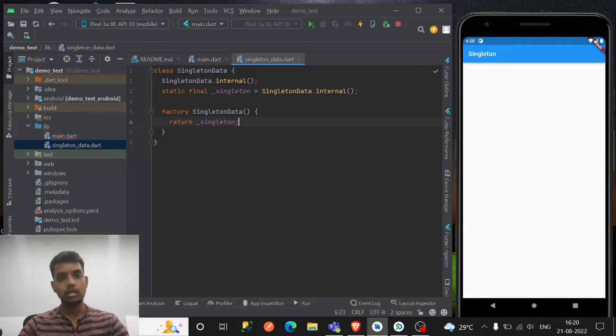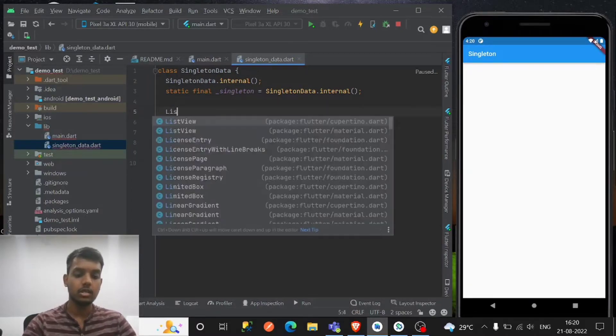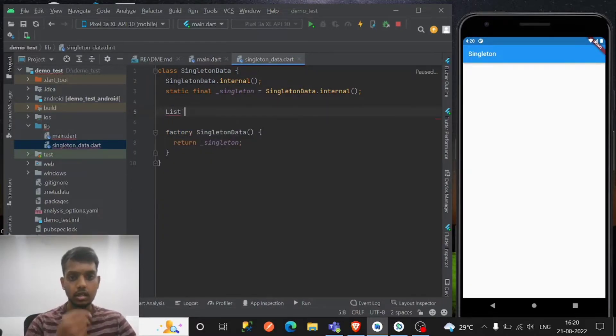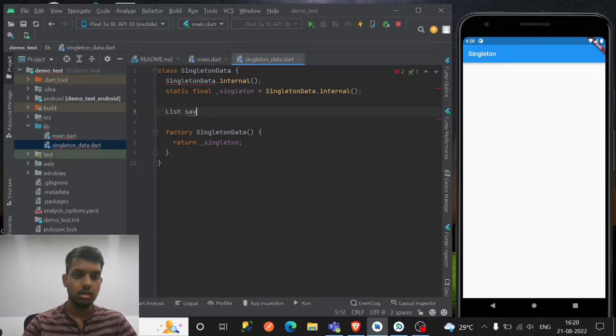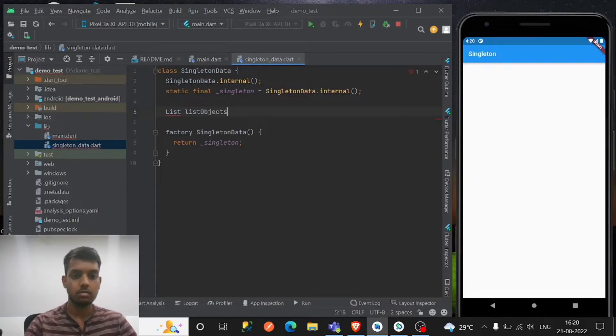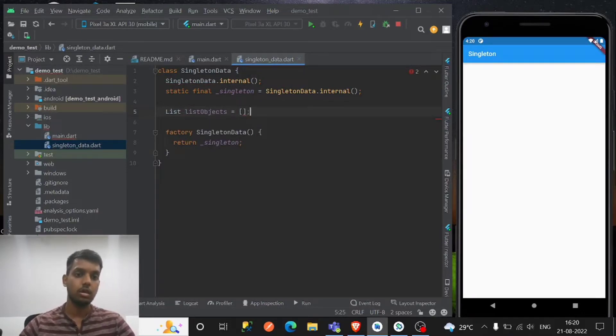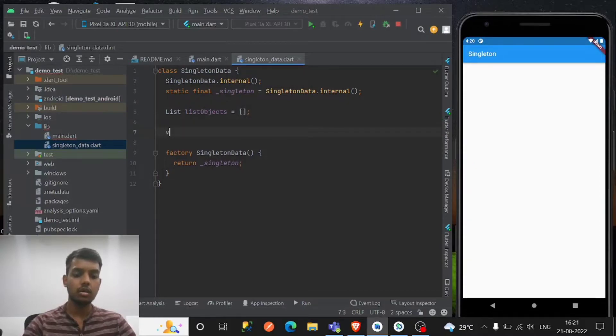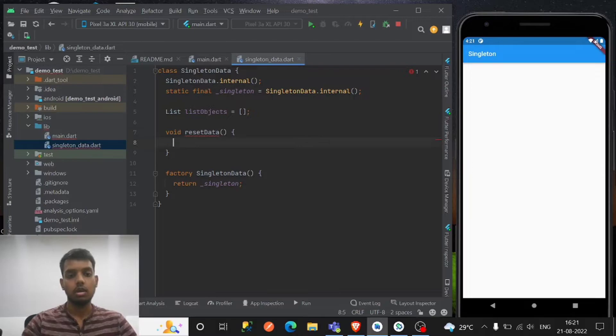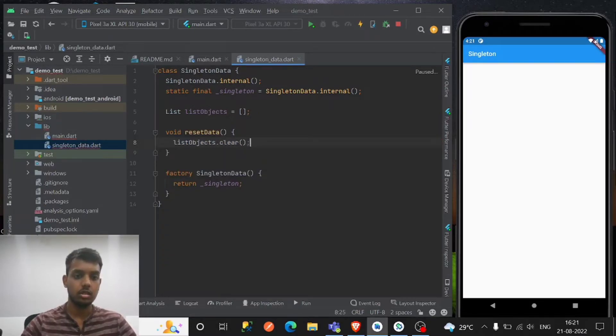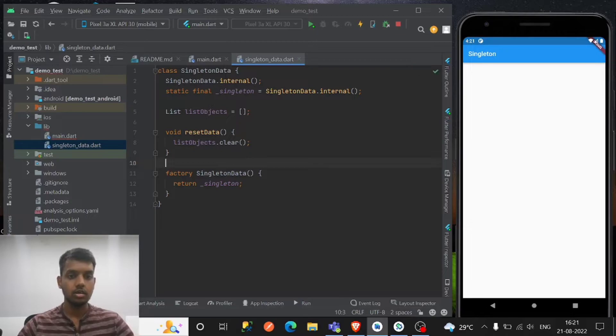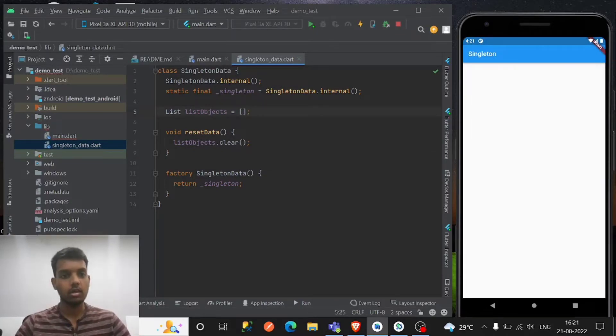Right, so let's create here the list of whatever the list objects. So you can also create one method, let's say reset data for clearing the data.